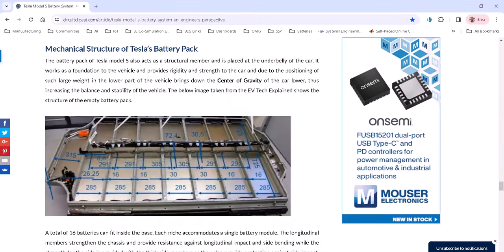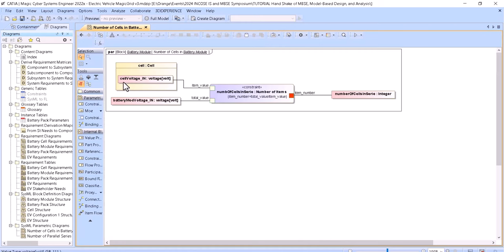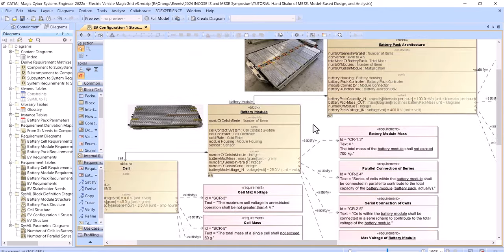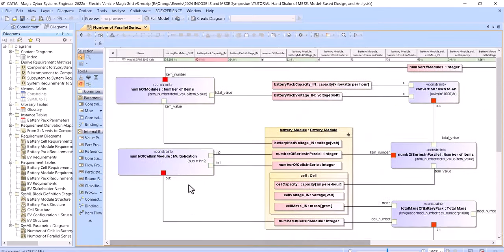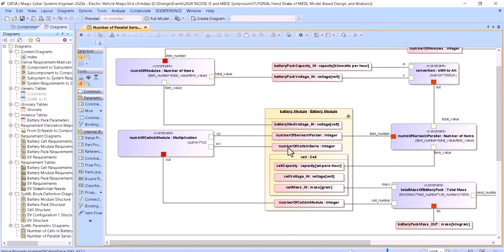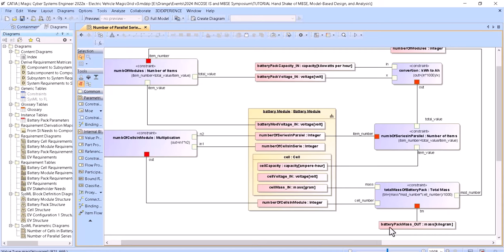We can see more characteristics, and those we put into the parametric analysis. For the battery module, we input the cell voltage we selected, then input the required battery module voltage, and from that we get the number of cells in series in that module. We then transition to the parametric analysis for the battery pack, where we get results — the number of cells in series. We input the number of cells in parallel and get the number of cells in module, which feeds into the total battery pack mass result.